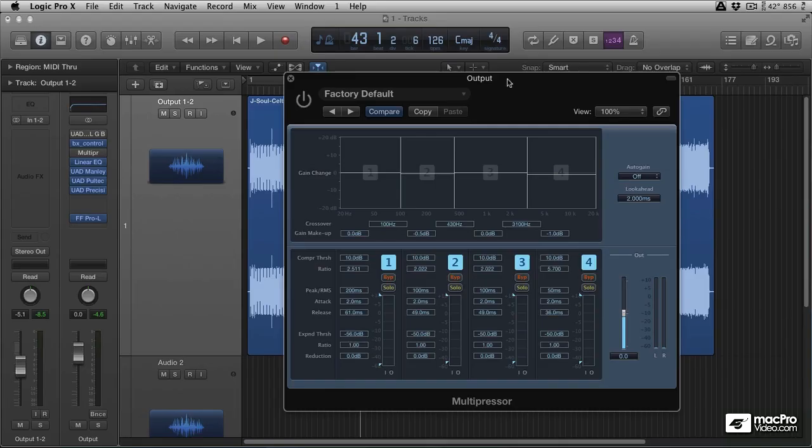But it isn't just capable of attenuating and reducing these specific areas, it can also add gain in these areas. So we can use it either as a static or a dynamic EQ.